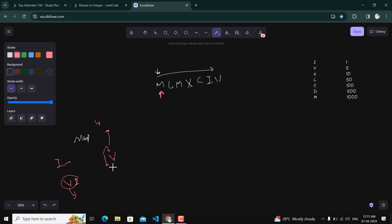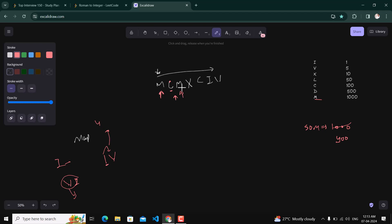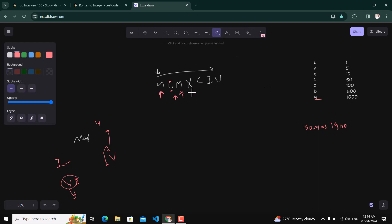We maintain a variable called sum. If a smaller value is placed before a larger value, we subtract it; otherwise we add it. For MCMXCIV: M is greater than C so we add 1000. Then C is smaller than M so we subtract C, giving sum 900. Then we add M again, making the sum 1900.